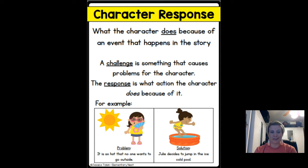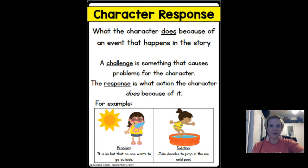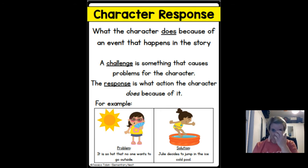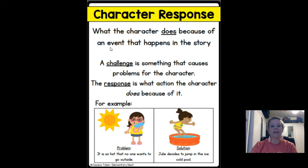Sorry, my allergies are messing with me today so my voice is not doing the best — I apologize. So if you hear me clear my throat, I do apologize. All right, so remember this is our anchor chart that we started using last week about character and response.